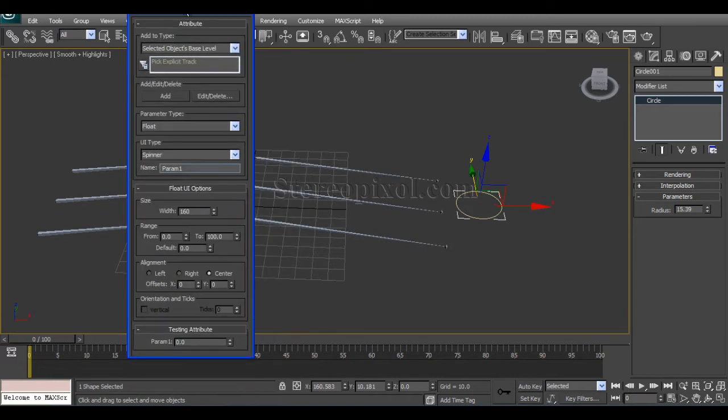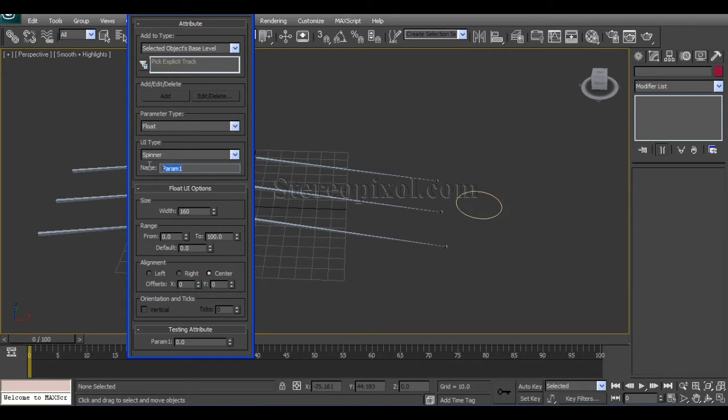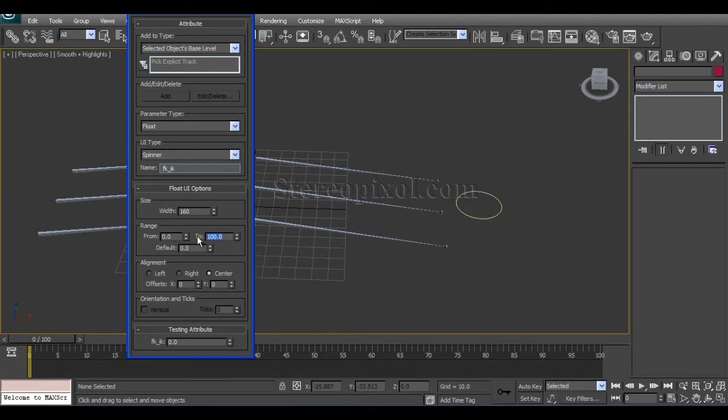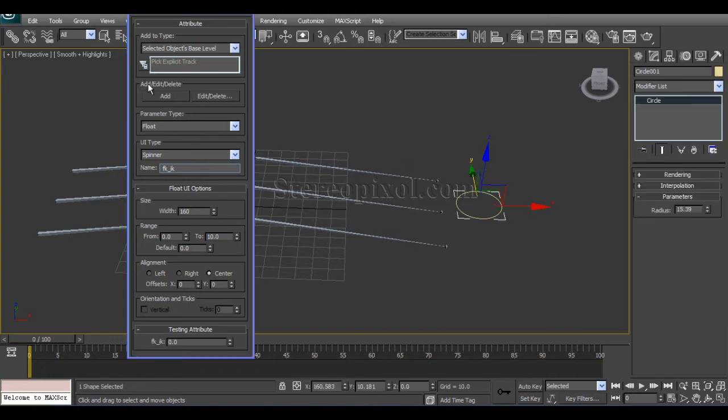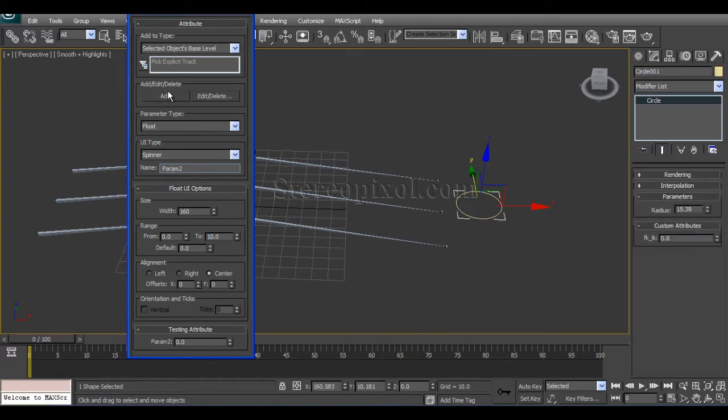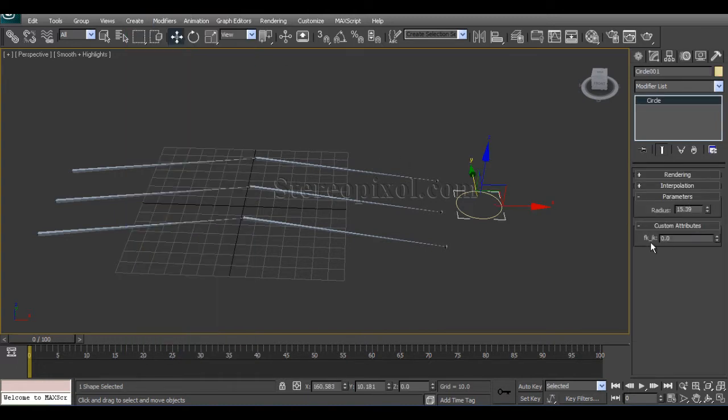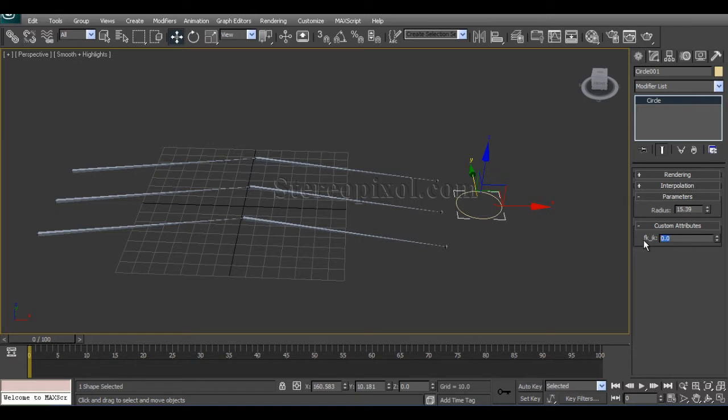In the parameter editor, first name it to FK underscore IK. And I will just make the range from 0 to 10 and I will say add. I will see that FK and IK. First is FK and then is IK. So the 0 will stand for FK and the 10 will stand for IK.